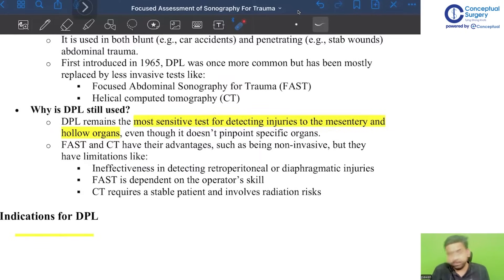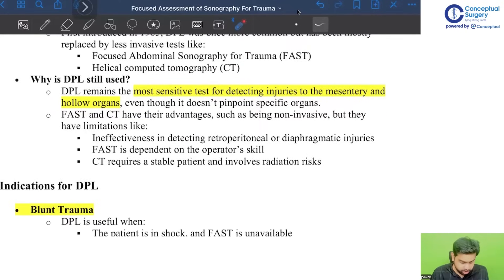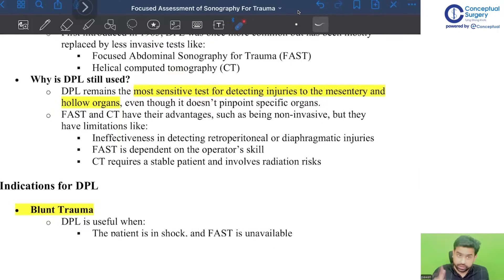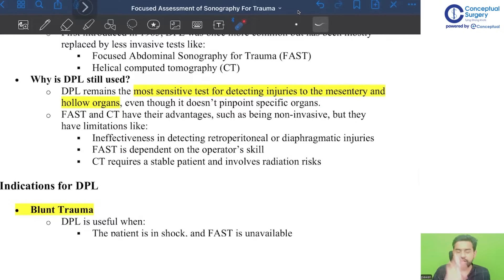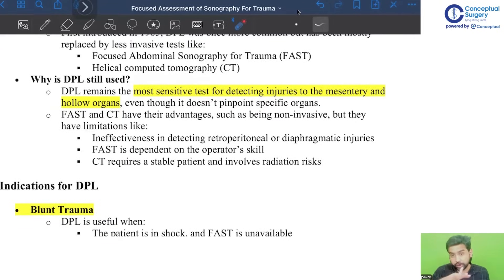While DPL is still used, it remains the most sensitive test — even more sensitive than FAST. In FAST, if you do not get a good window or the operator is not able to evaluate the patient properly, you might miss the diagnosis. But DPL has better sensitivity and accuracy to diagnose intraperitoneal fluid, injury to the mesentery, and hollow organs.